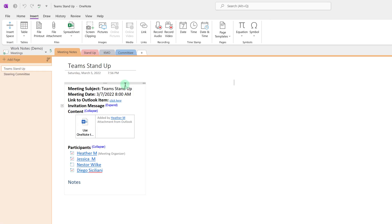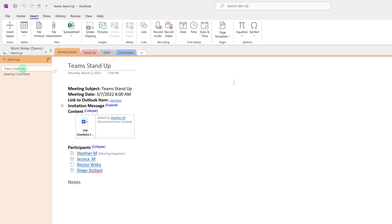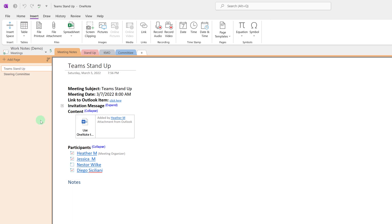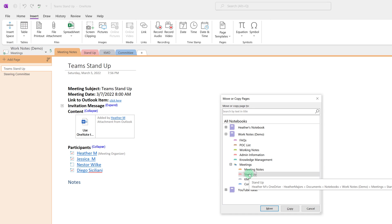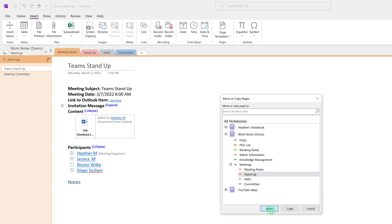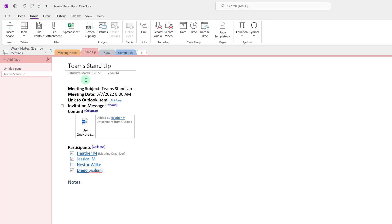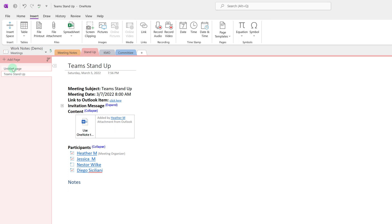Now I will go back to the original meeting notes pages, right click, and say move or copy. Then I can take the information from the stand-up and move it to its new stand-up tab. And then from here on out every stand-up meeting will get its own page under the stand-up tab which I typically label by date.